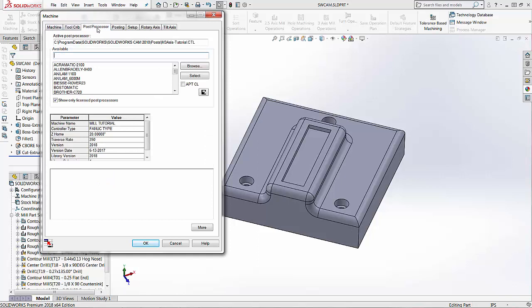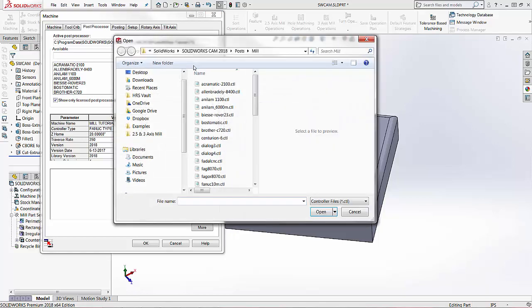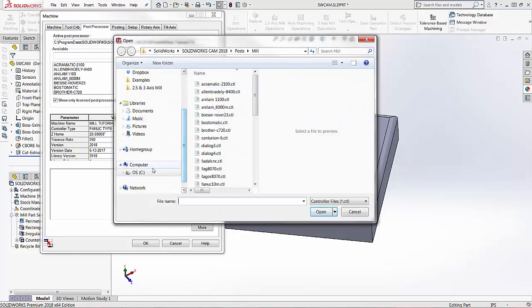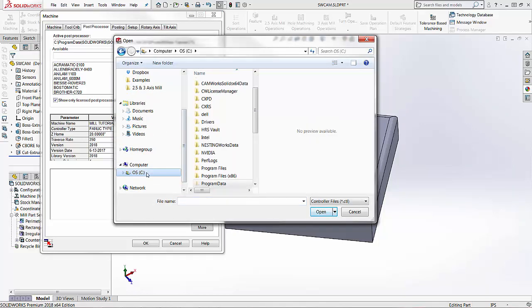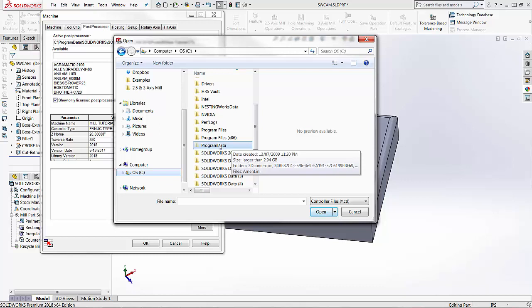I'm going to go into the post processor tab and then we're going to browse for the post. So we're going to choose the browse button here. And then to find the post folder we're going to go into our C drive. We're going to look for the program data folder. If you can't find this, this is a hidden file. We would need to show our hidden folder.